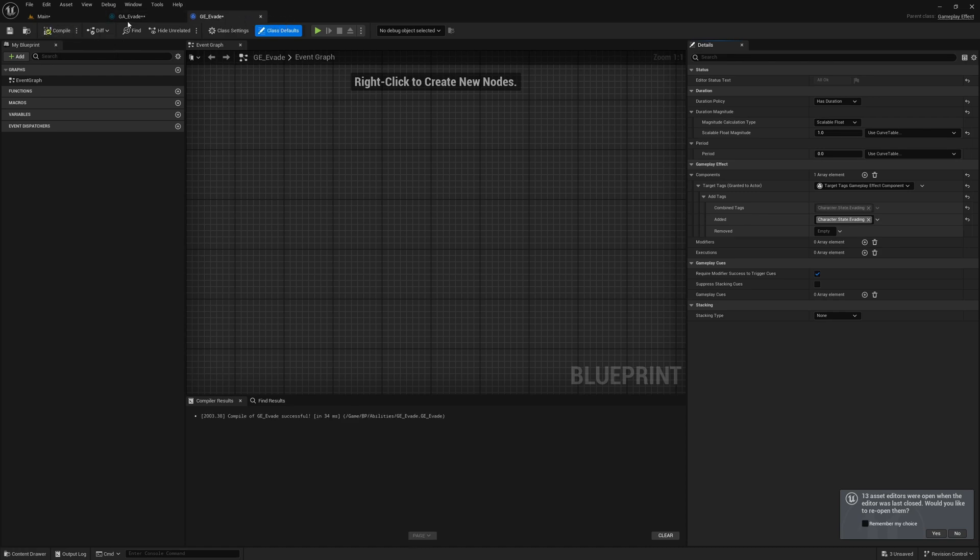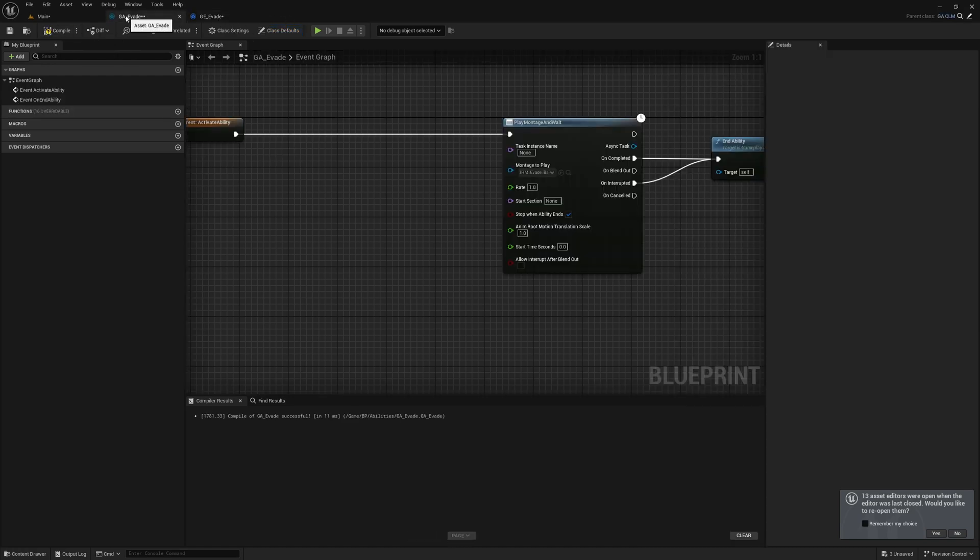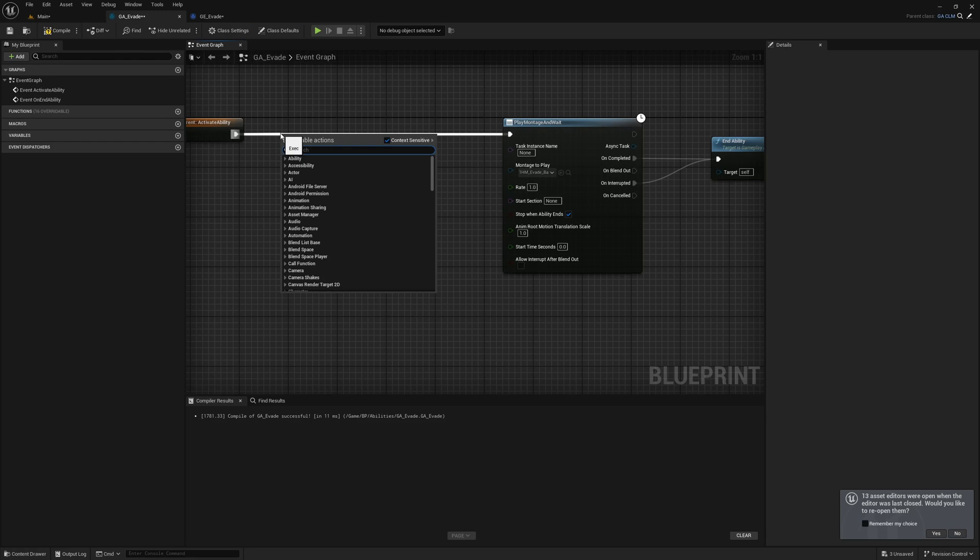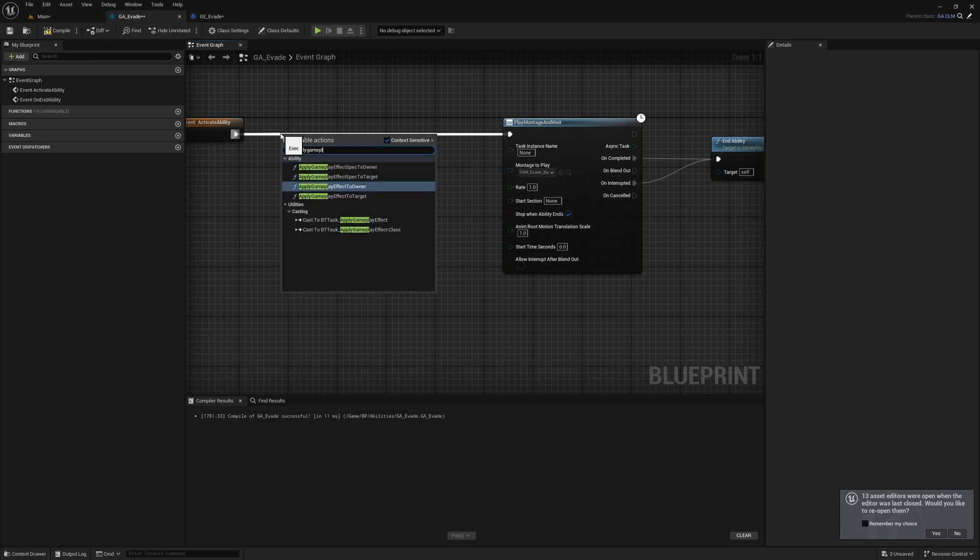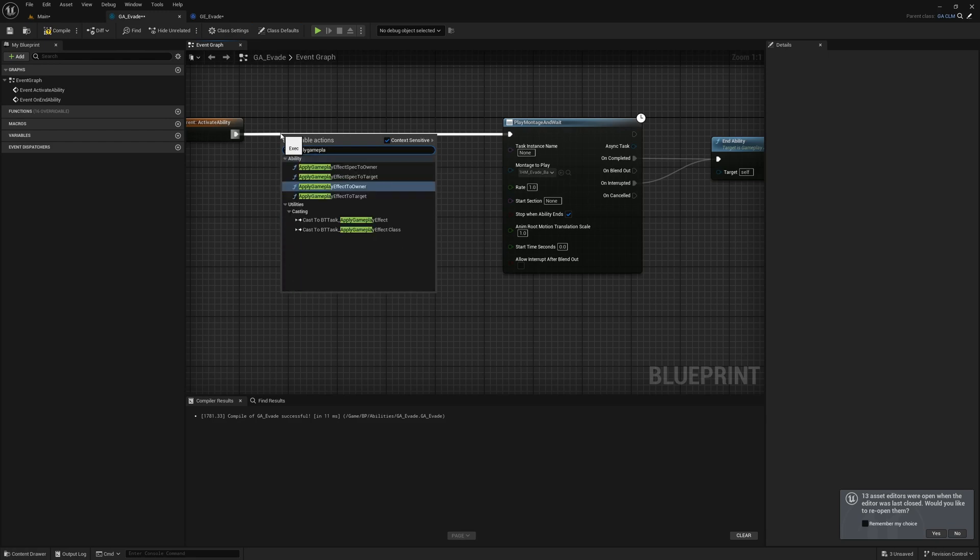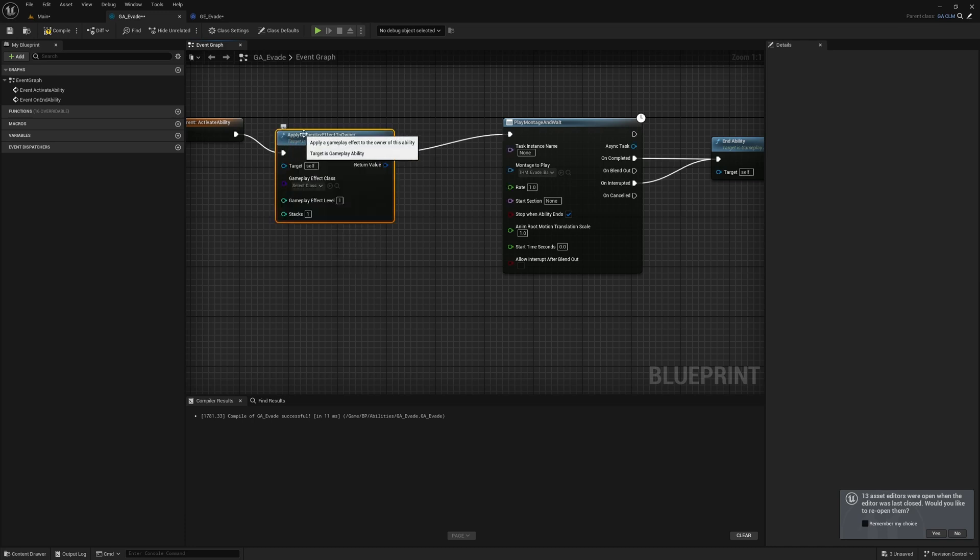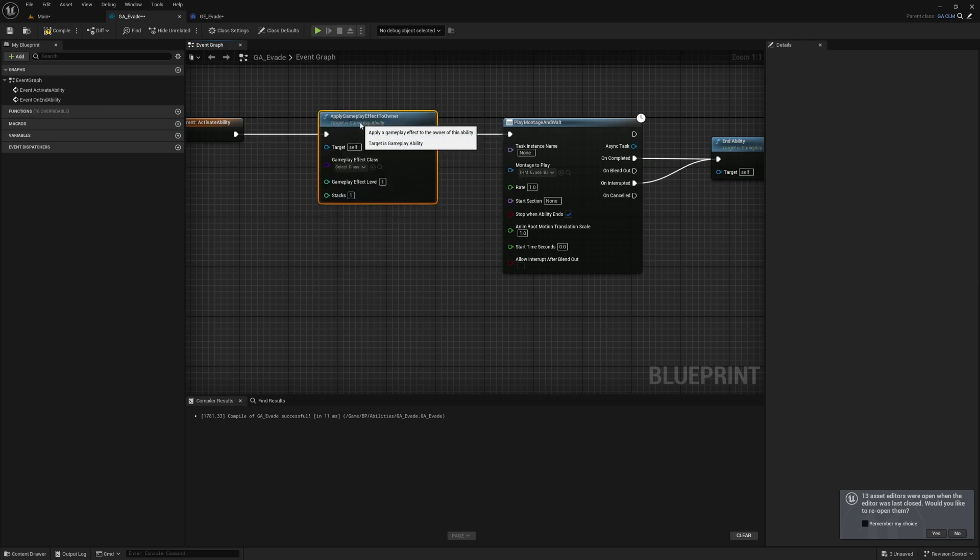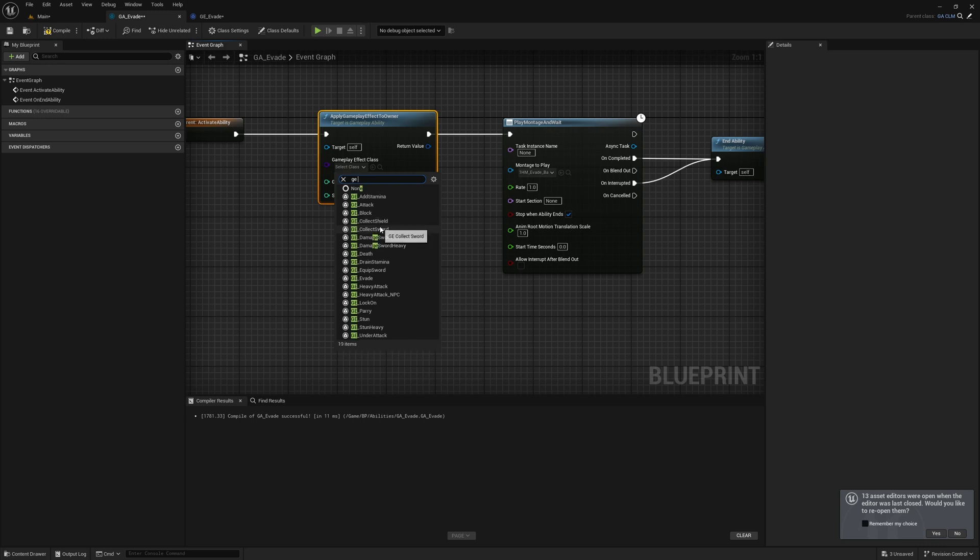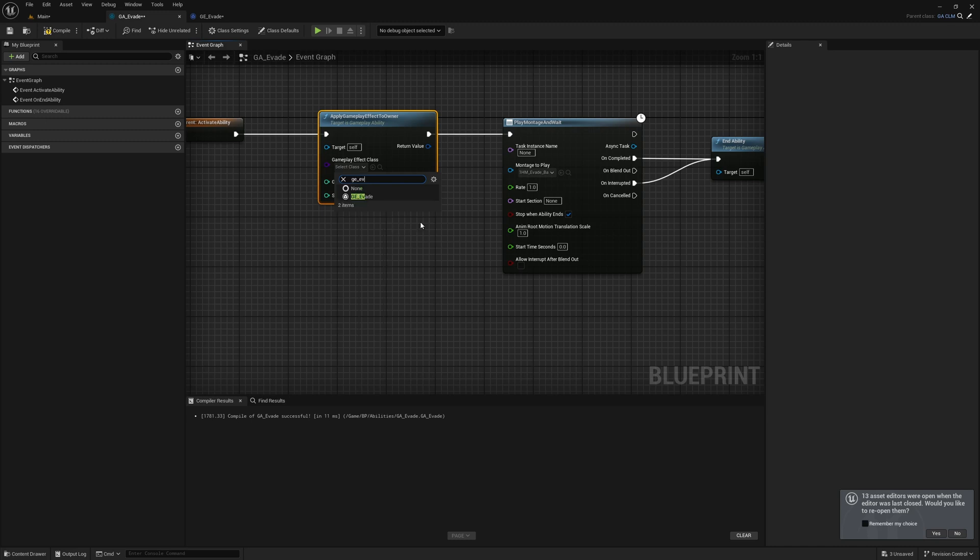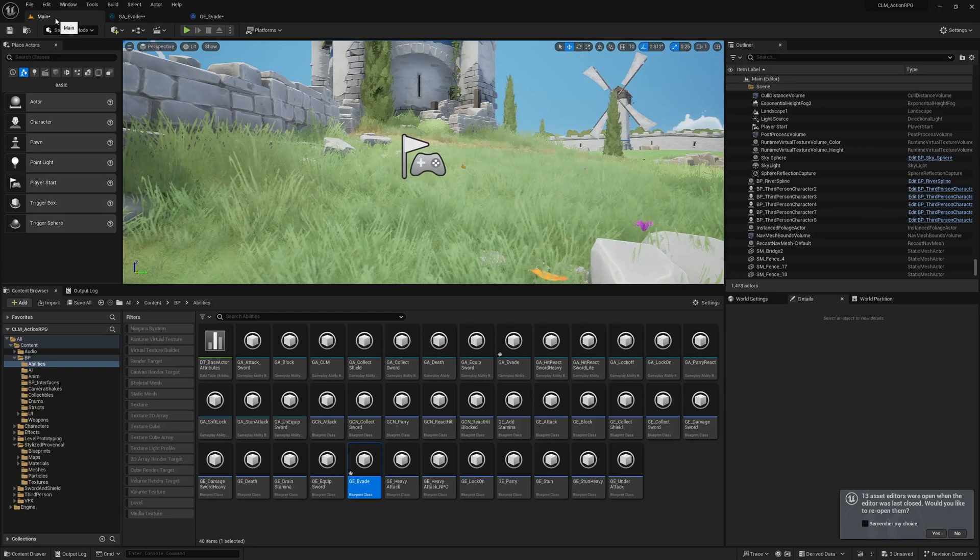Then for GE_Evade, I'll apply gameplay effect to owner and choose GE_Evade.